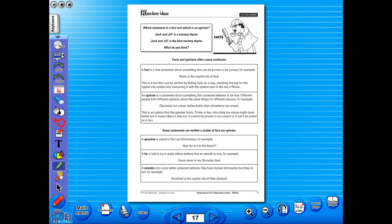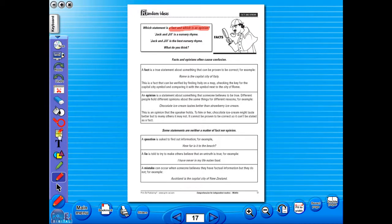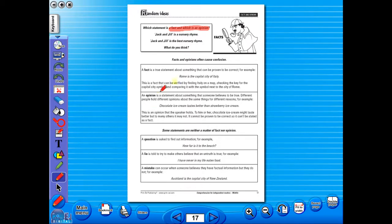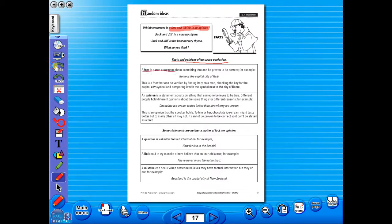Use the highlighter to highlight any part of the worksheet, or the pencil tool to underline key words. There is an undo, redo icon, so any mistakes can easily be undone, or you can use the eraser to do the same.